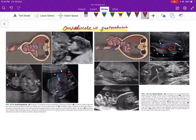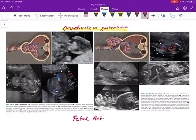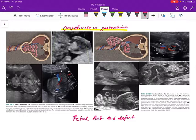You already know that both of these are actually fetal anterior abdominal wall defects. But what's the difference between these two?